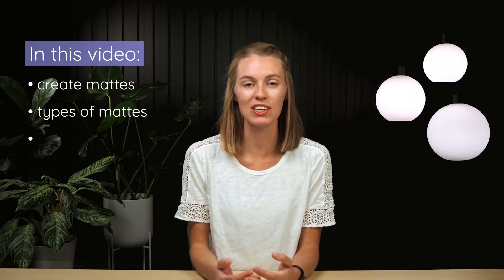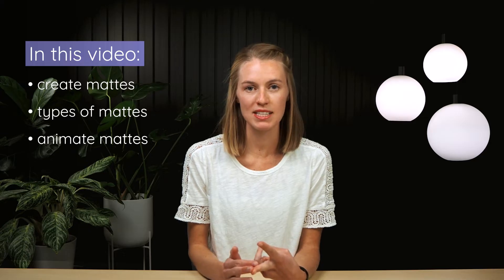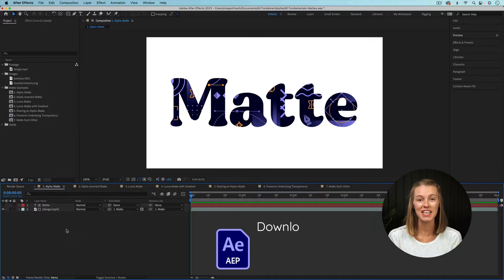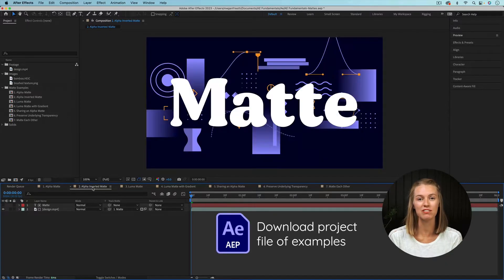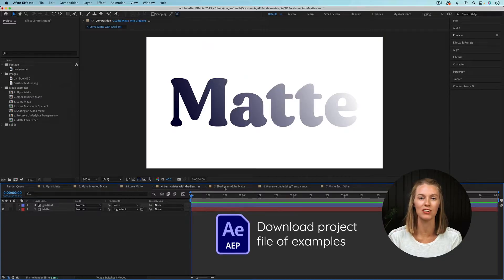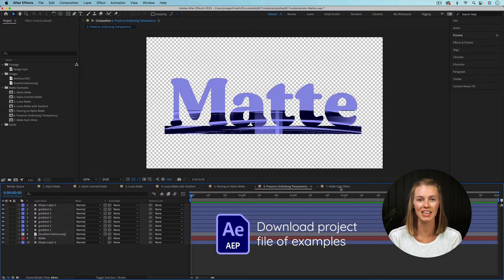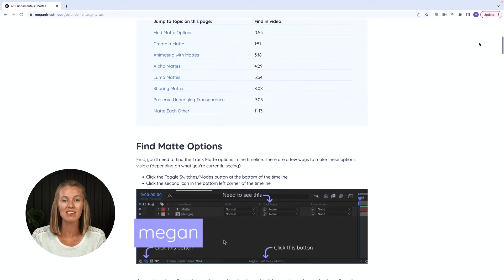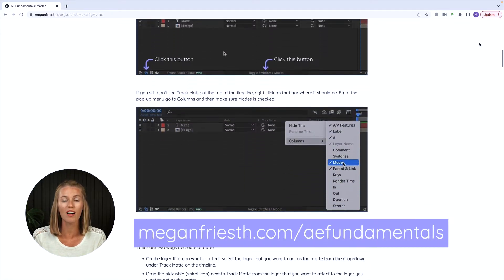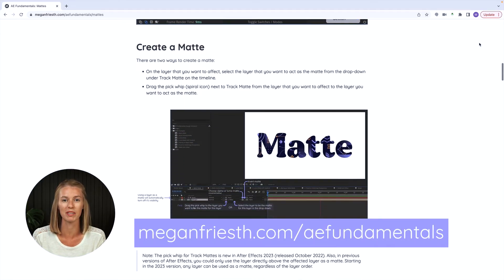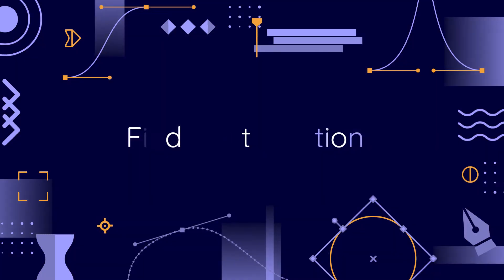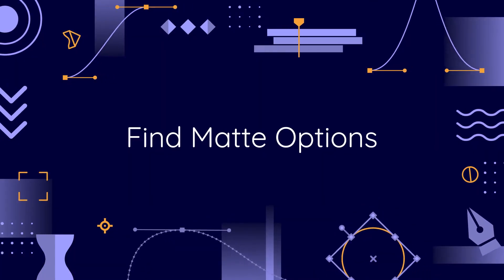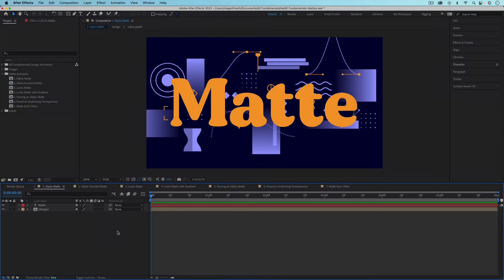This video covers all the basics, including how to create mattes, different types of mattes, and examples of when you might want to use them. You can download my project file to explore all the examples that I'll go through throughout the video. The link is below. Remember that I have these handy visual guides that go with all the videos in this After Effects Fundamentals series.